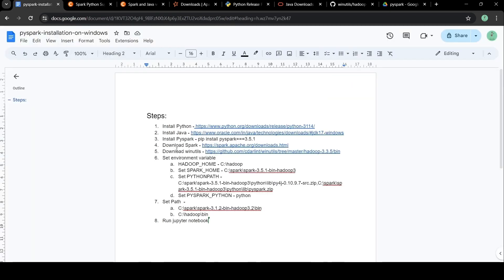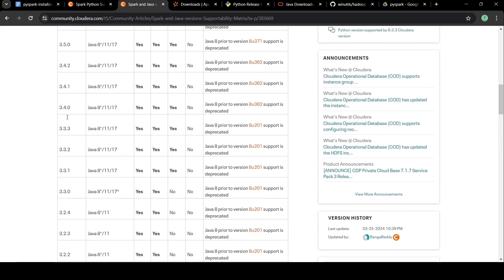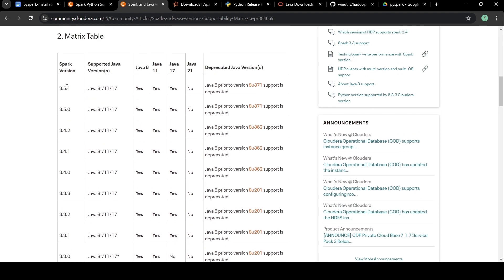Then we are going to install Java. For Java again we have a compatibility matrix. We can see that for Spark 3.5.1, Java versions supported are 8, 11, and 17. We should install Java 17 as it is the more recent version.